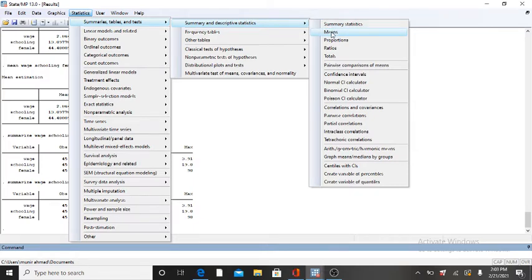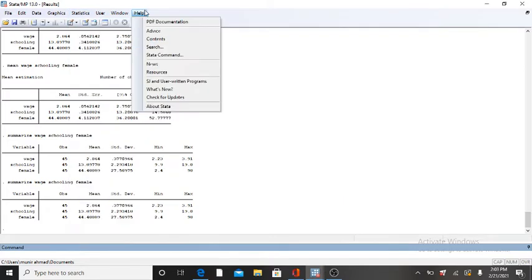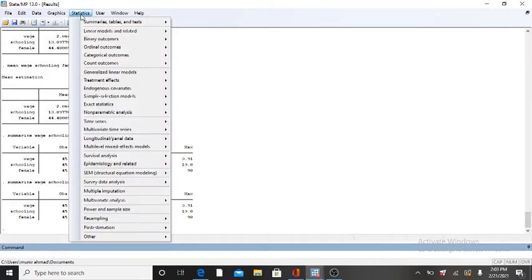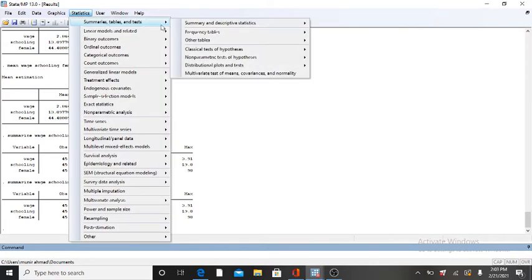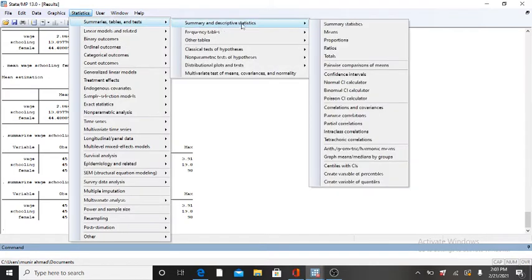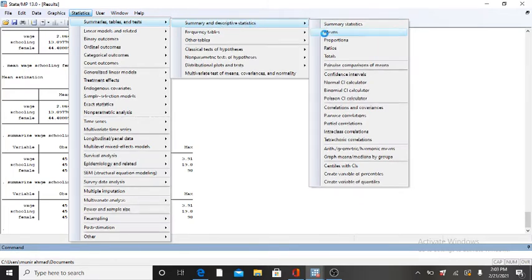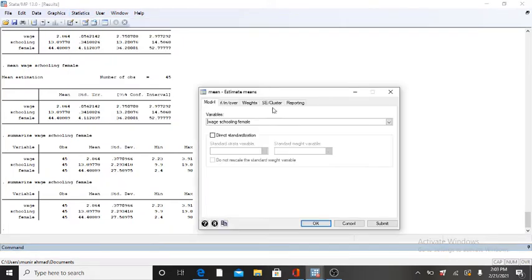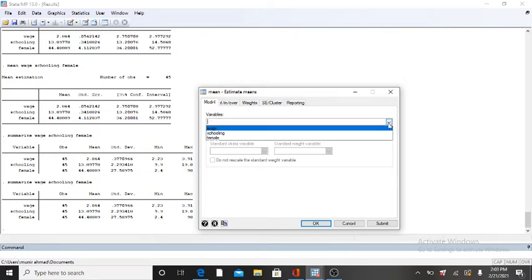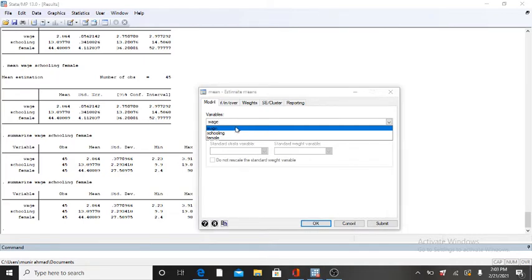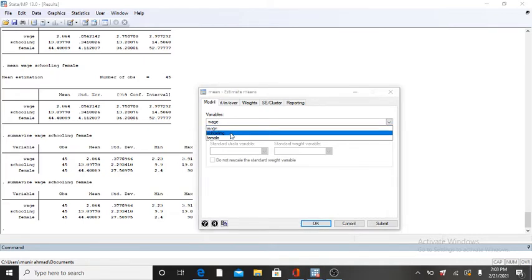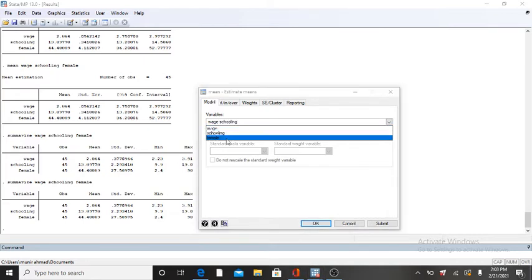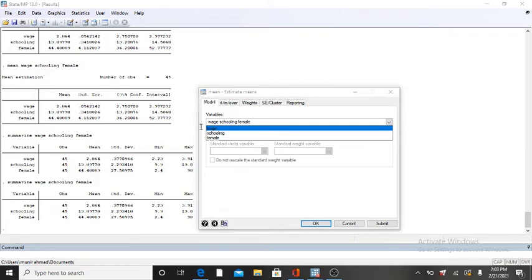If you see this box, standard error is not present. So go to Statistics, then Descriptive Statistics, and click on Means. Here you need to write your variables: our independent variables are schooling and females, and our dependent variable is wage.